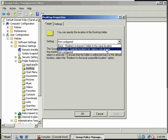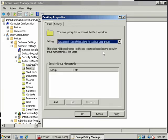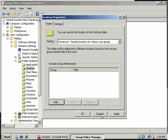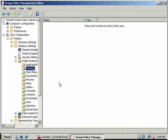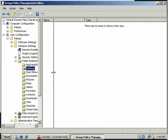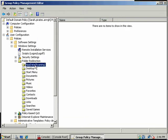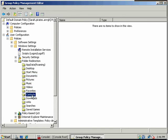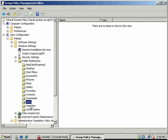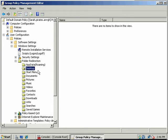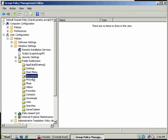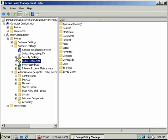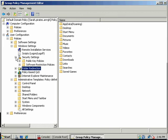If I did, I could add a UNC path there for that location. So any of these that would typically be found locally on a machine, we can redirect out across the network using group policy. Lots of options there: desktop, downloads, pictures, documents. Covered everything there.